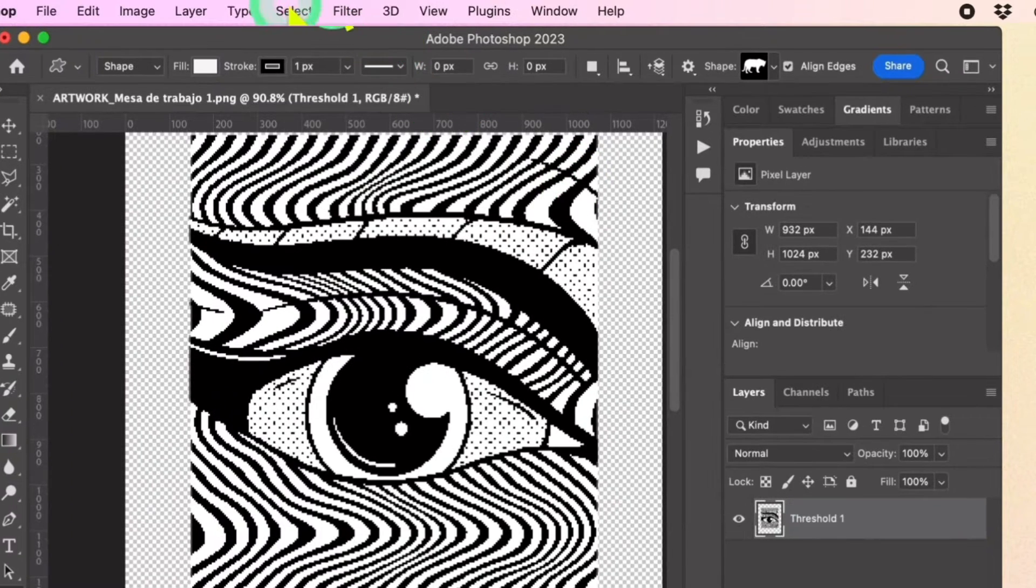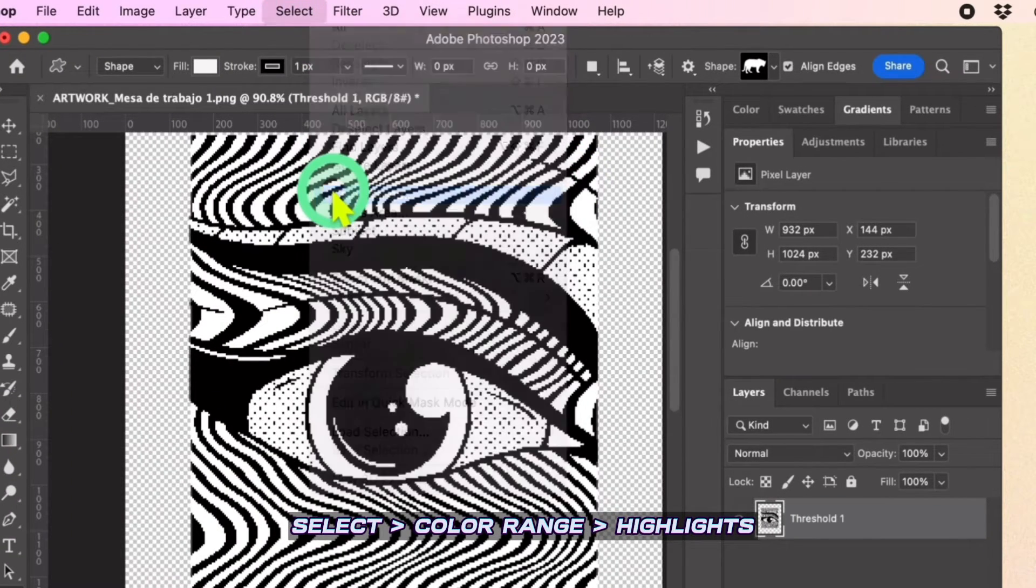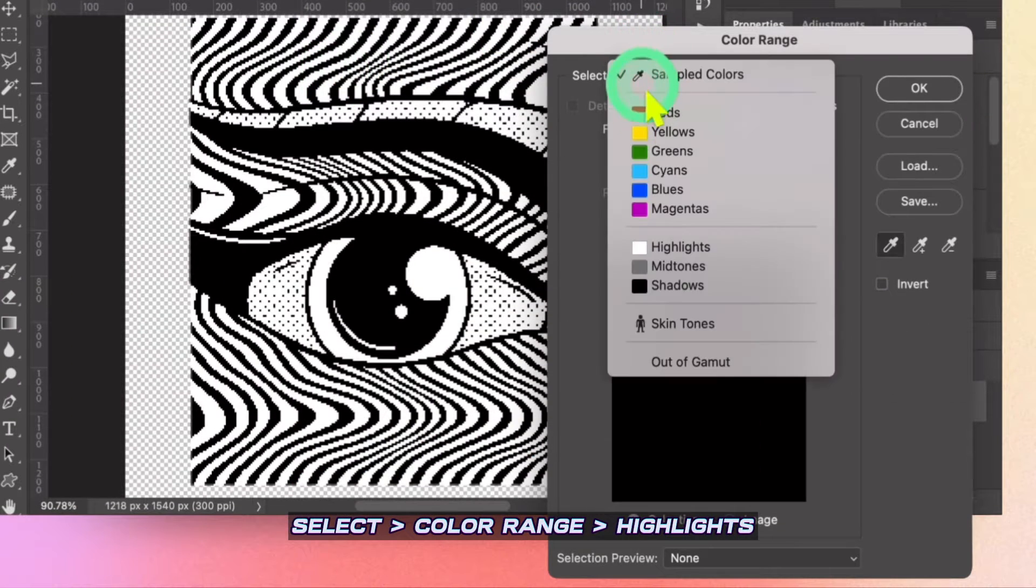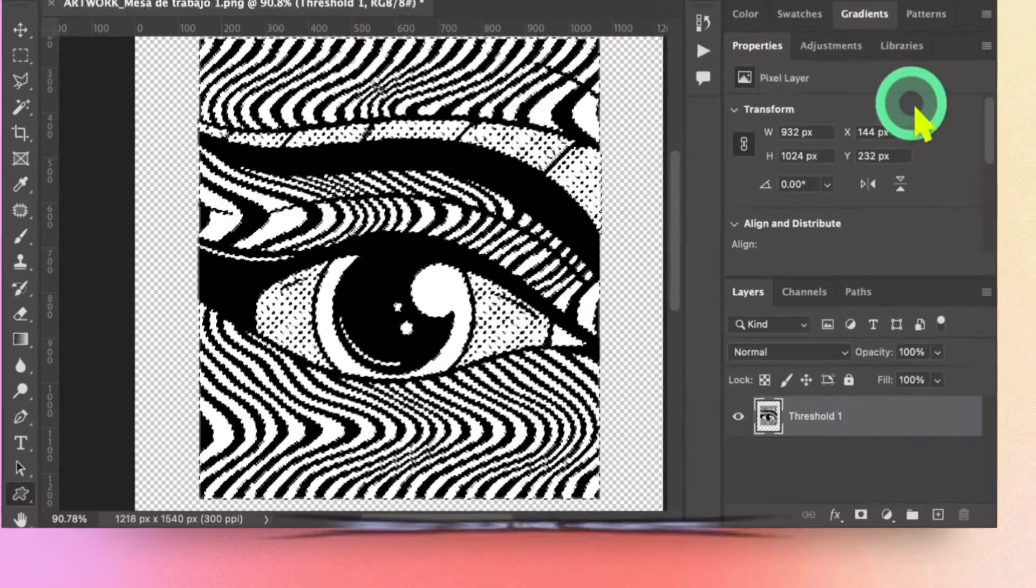Go to the Select tab. Use the Color Range tool. Click the highlights and reduce the fuzziness to 0 and range to 255.